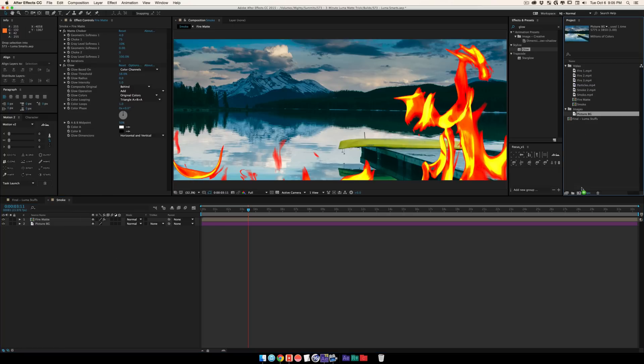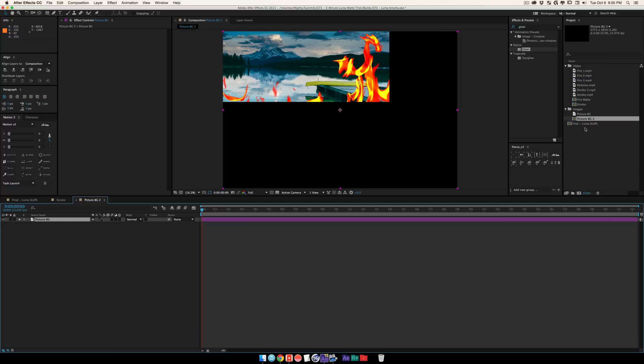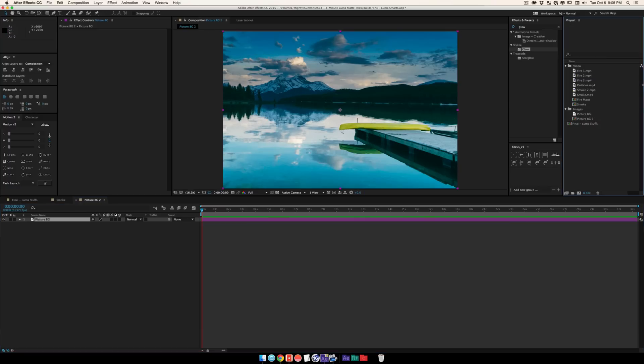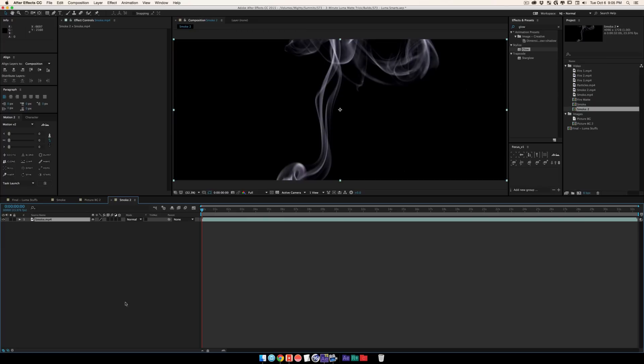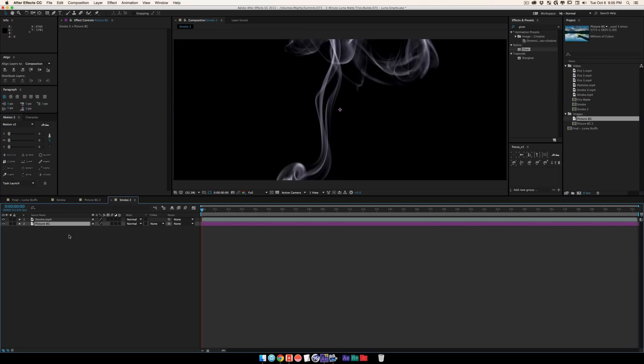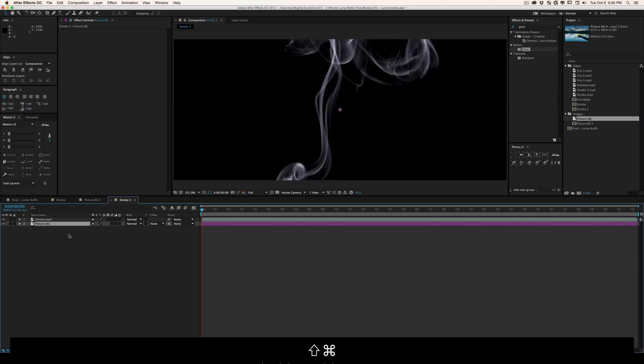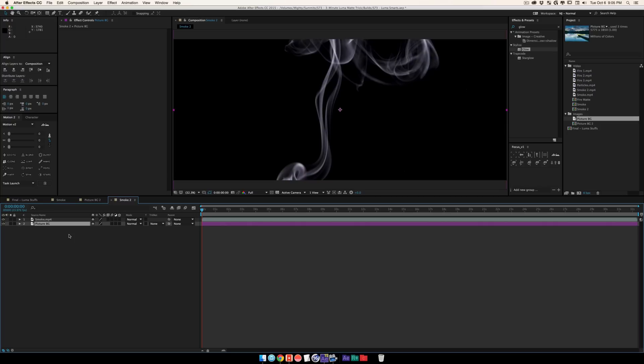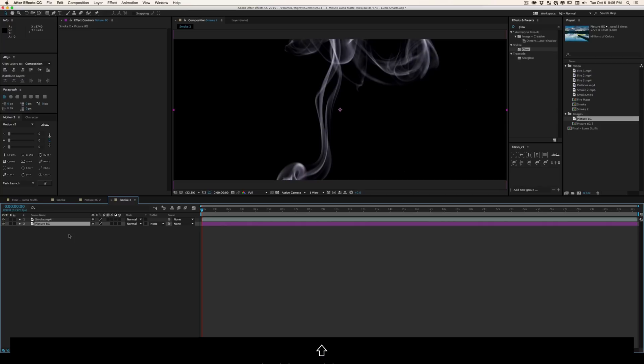Let's actually do one more example with the smoke. It's literally the same steps, so it shouldn't be too bad. I'll throw some smoke in here, put my background picture there, make it the size of my composition. You can do shift-option-command-H to set it to the width of the composition, or shift-option-command-G to set it to the height.